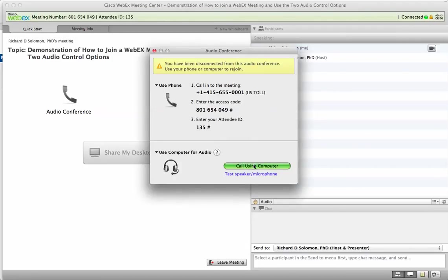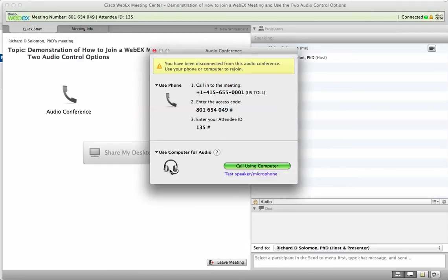Now remember, you will click on using the computer only if you have a relatively new computer with strong bandwidth and you have a headset with a microphone. You may want to test to see if your microphone and speaker work properly.